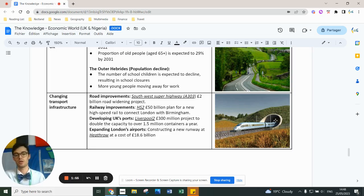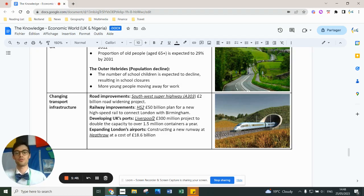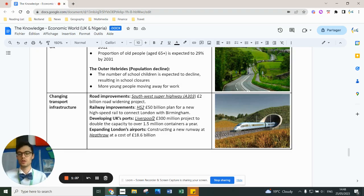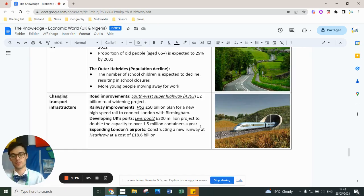HS1 already exists — it's a railway taking people from St Pancras International in London to Brussels and Paris via Eurostar. For ports, Liverpool received a massive investment of around £300 million, and there's also the London Gateway project in the harbour. Heathrow's expansion includes a new runway costing around £20 billion, with air pollution concerns but bringing a huge amount of business.